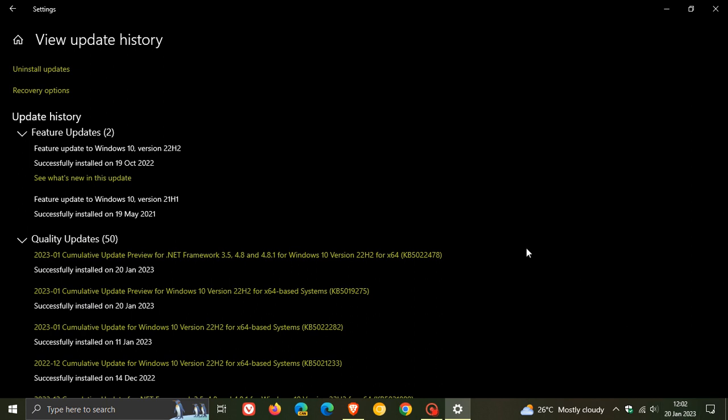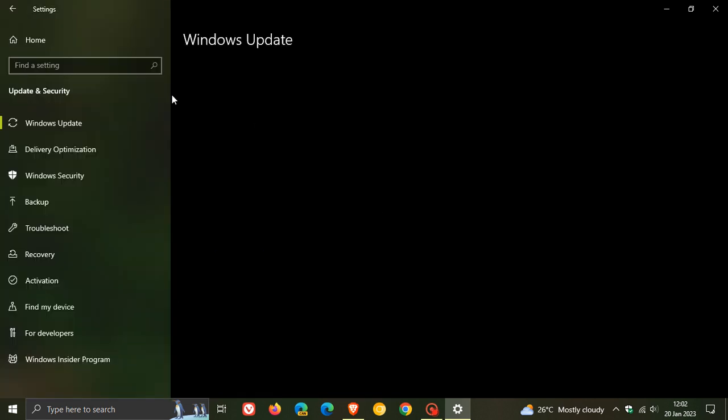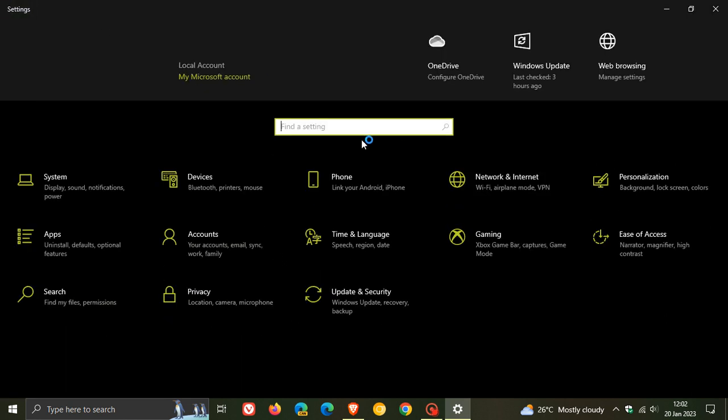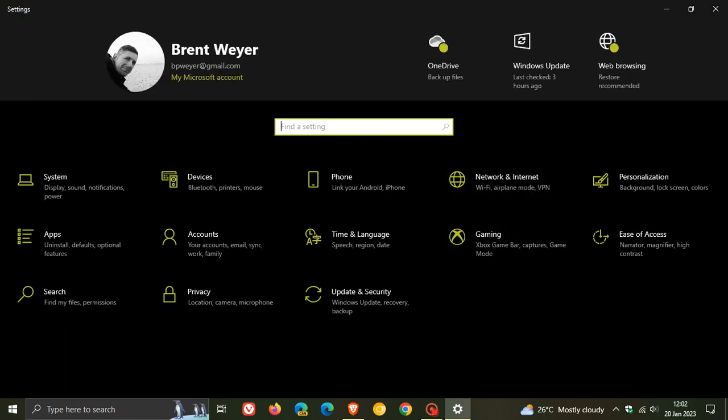The update KB5019275 is available for Windows 10 versions 22H2, 21H2, and 20H2. The update is optional, so as I always say with optional updates, only install them if you are experiencing any issues with your system. The update includes two new improvements plus several bug fixes which we will get into shortly.